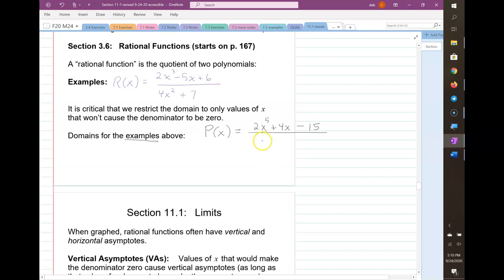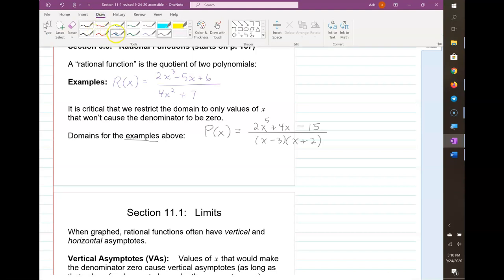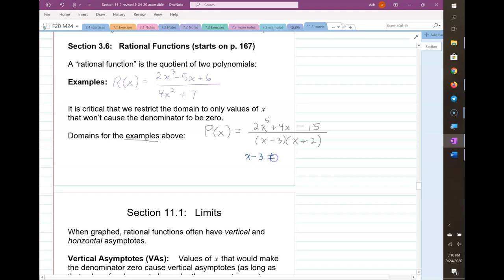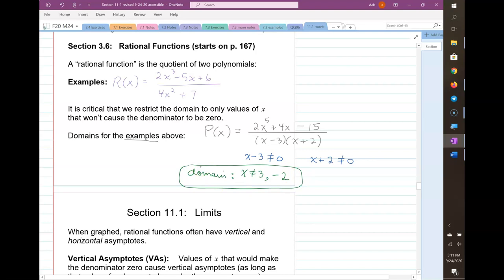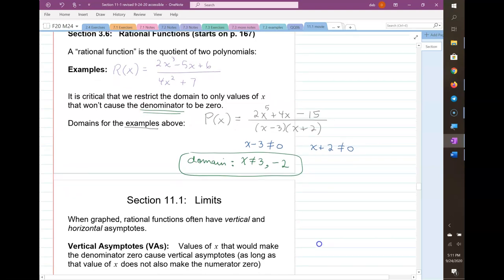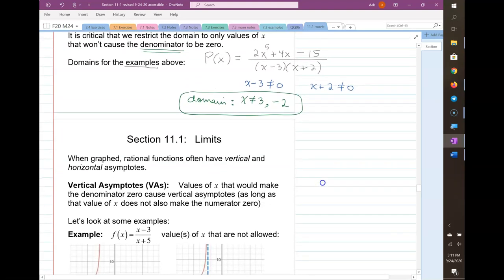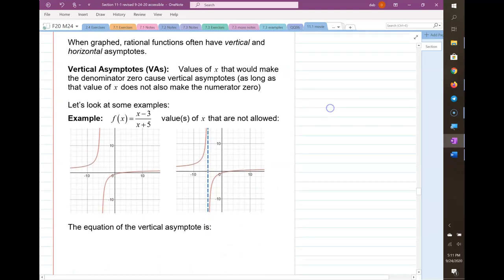In the denominator we have (x minus 3) times (x plus 2). I need to make sure the denominator never becomes zero, so x minus 3 can't be zero and x plus 2 can't be zero. That tells me the domain is x cannot be 3 or negative 2. Anything else is fine — it's okay if the numerator is zero, that just makes the whole thing zero.